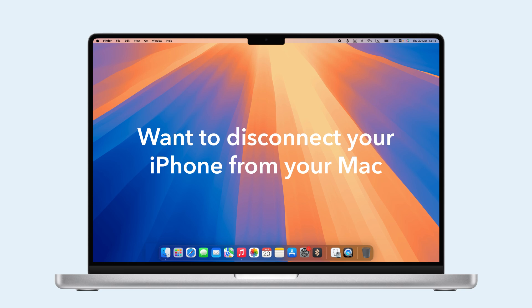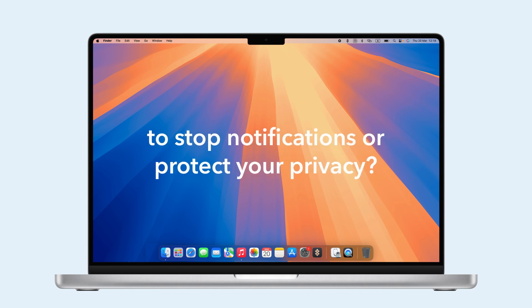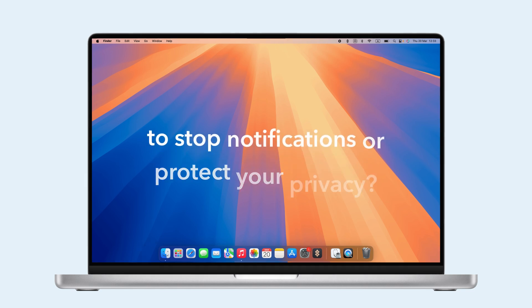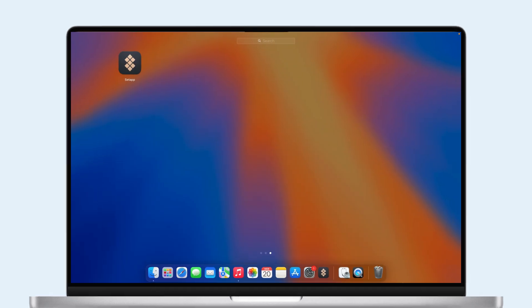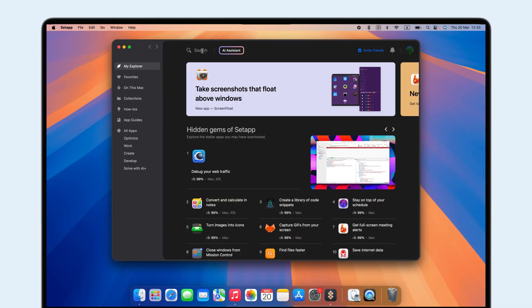Want to disconnect your iPhone from your Mac to stop notifications or protect your privacy? We'll show you how. Plus, recommend some great SetApp apps to simplify device management.